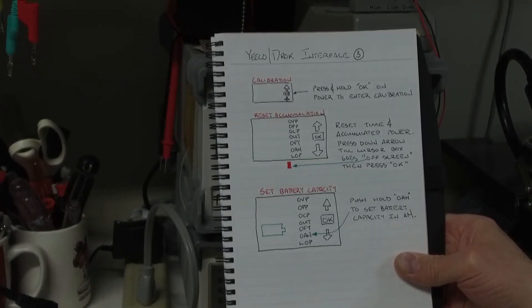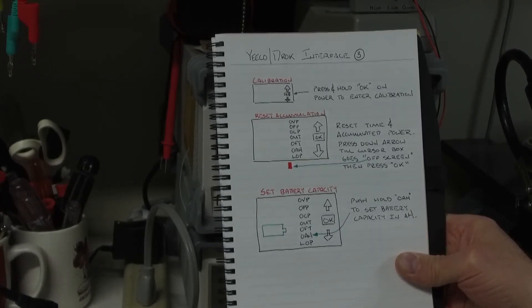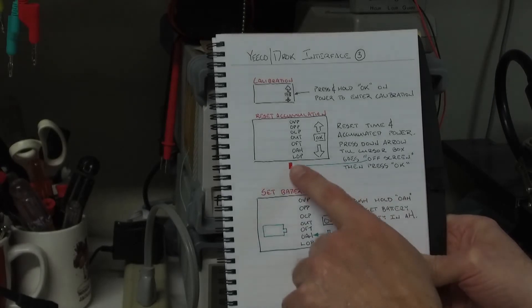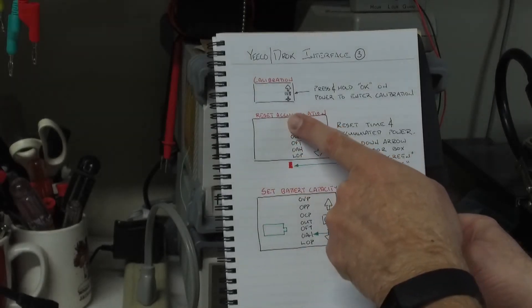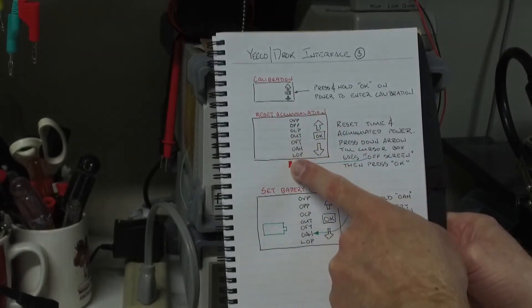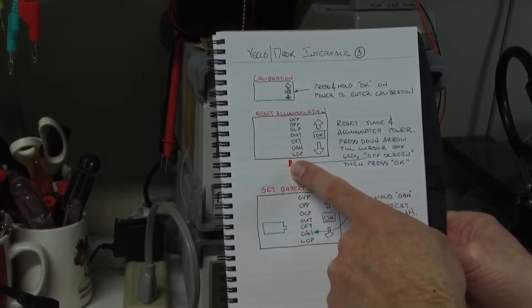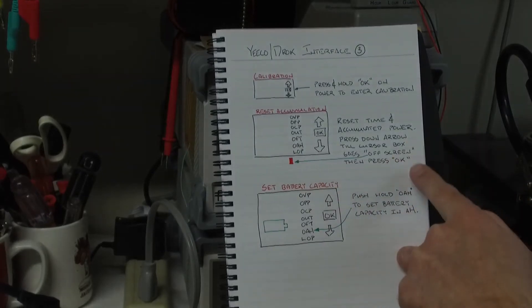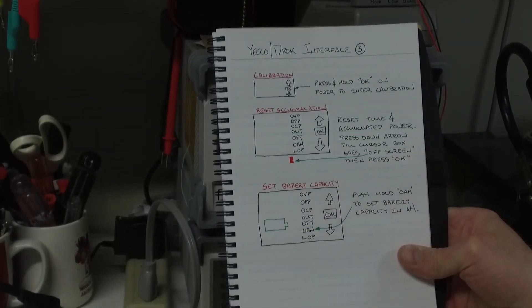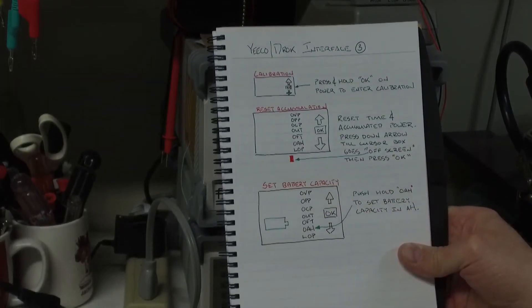To reset the accumulation, you move this little box, that little yellow box, you move it all the way until it's off screen and then hit OK and that will reset.